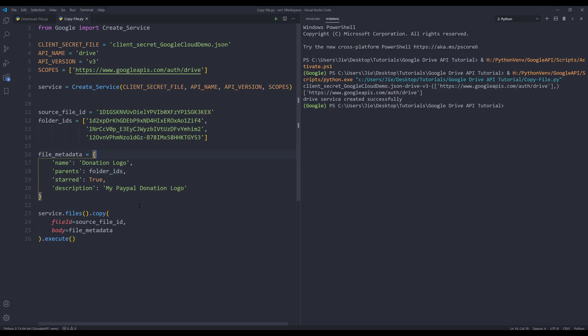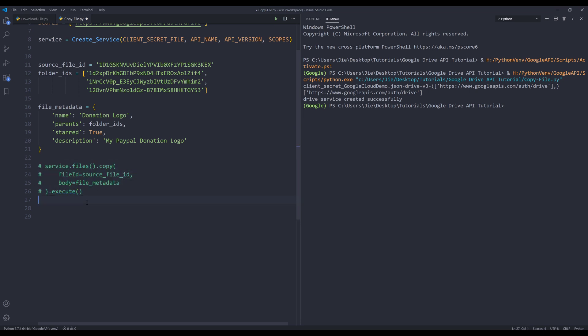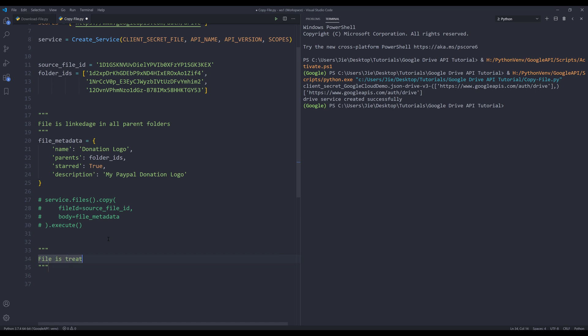To prevent a file from being linked in all the folders, all we need to do is write a loop to copy the file individually. Let me comment out this code block. Here, let me make a note: file is linked in all parent folders. And this will be file is treated as individual entity.